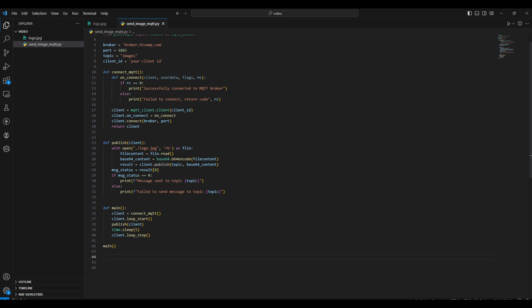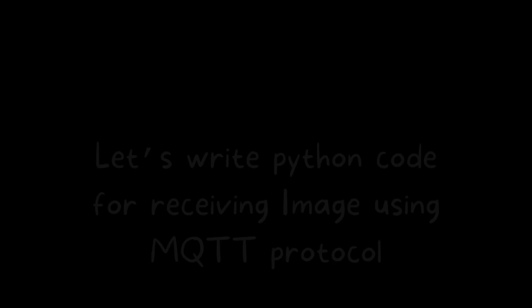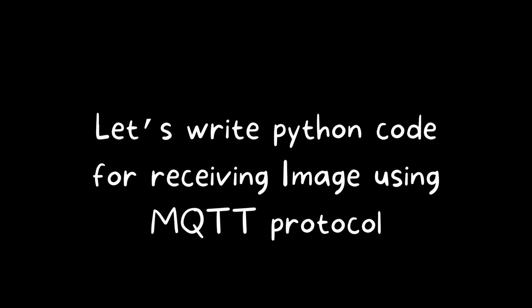And that's it — we have successfully written a Python script to send images over MQTT. Now let's test this. You can see the message was sent to the topic images.